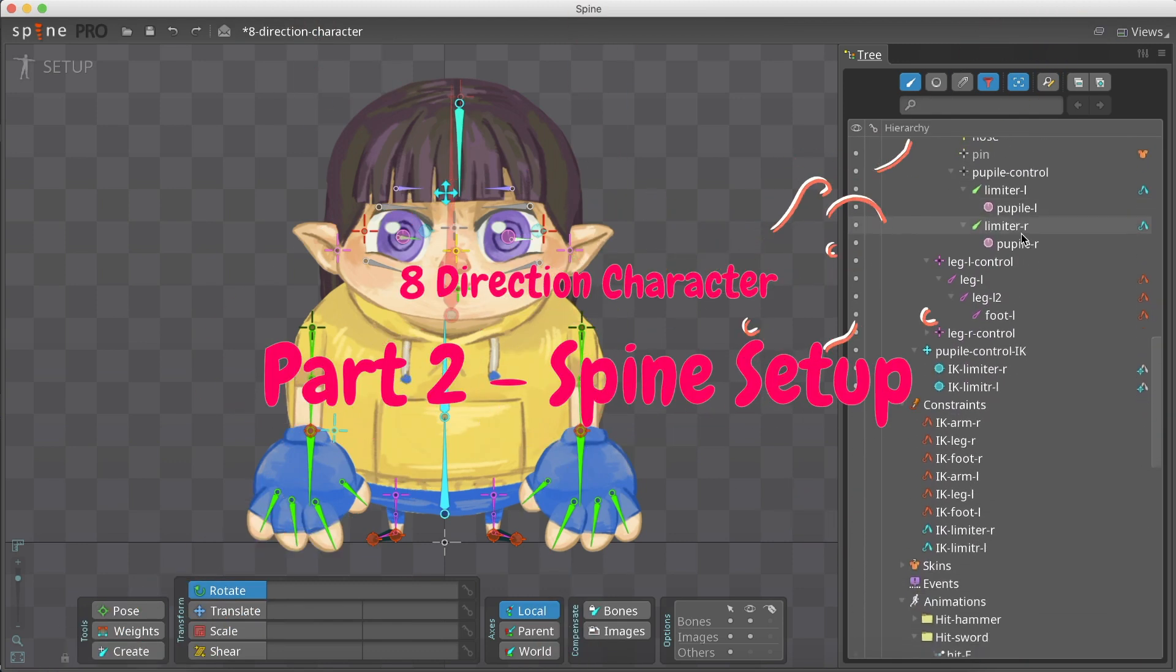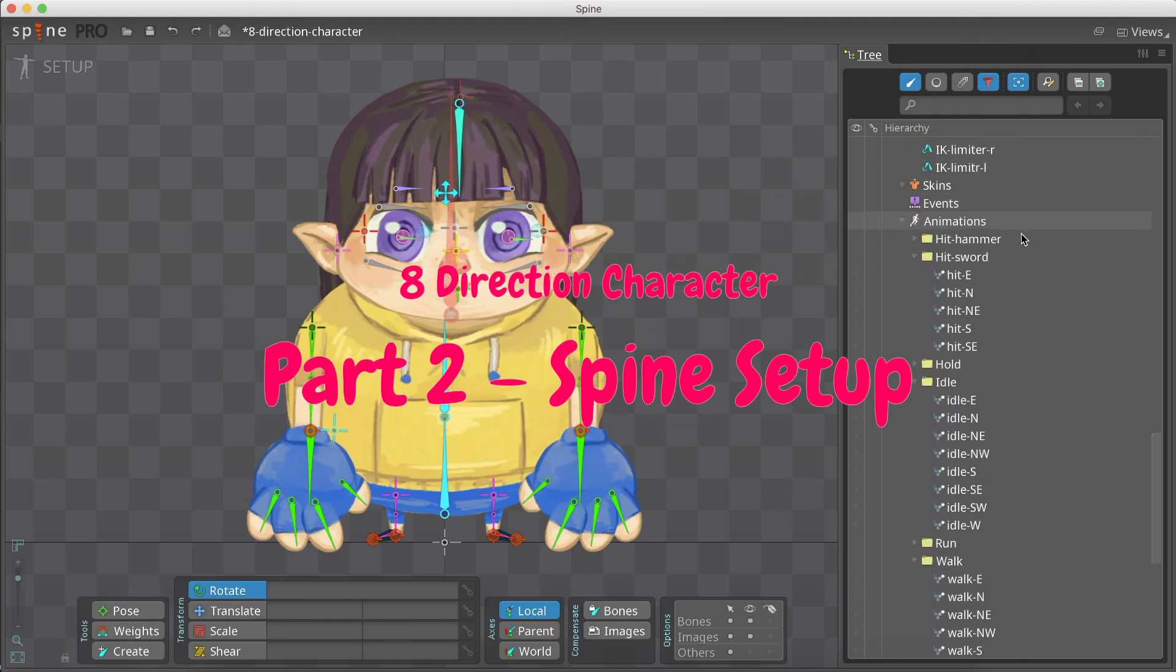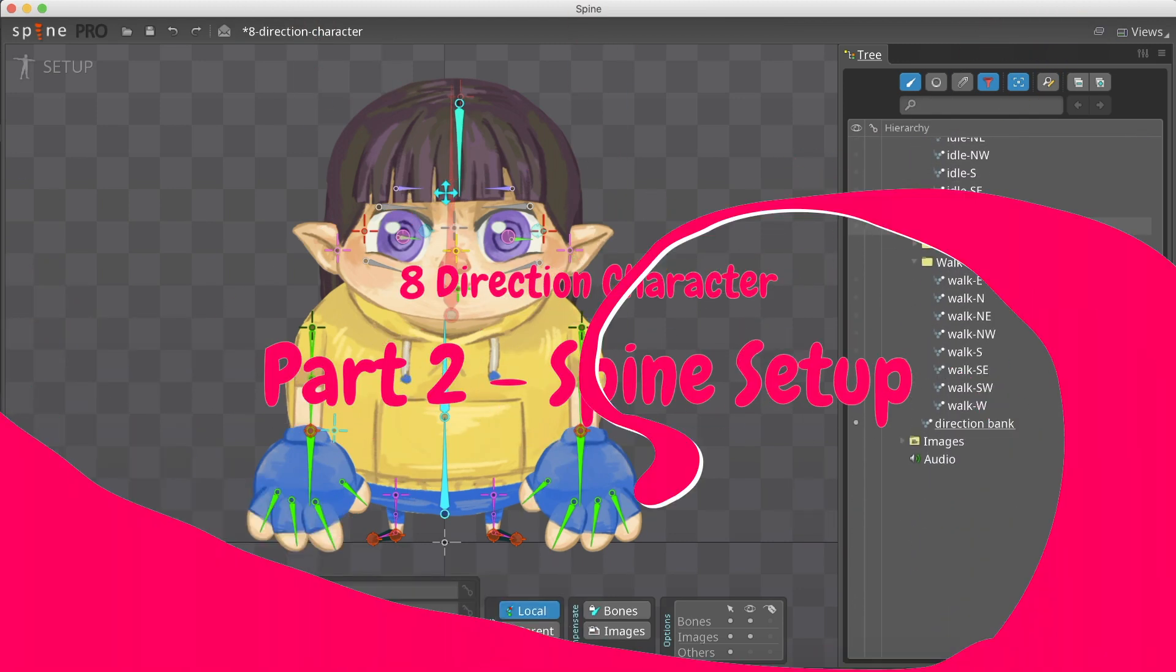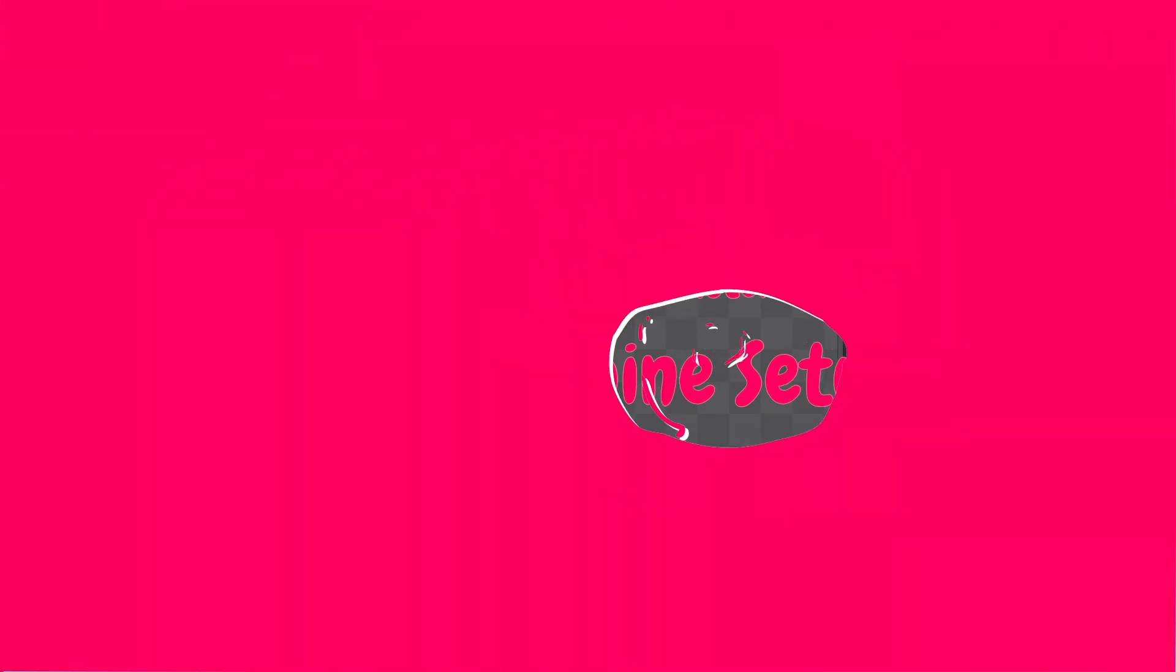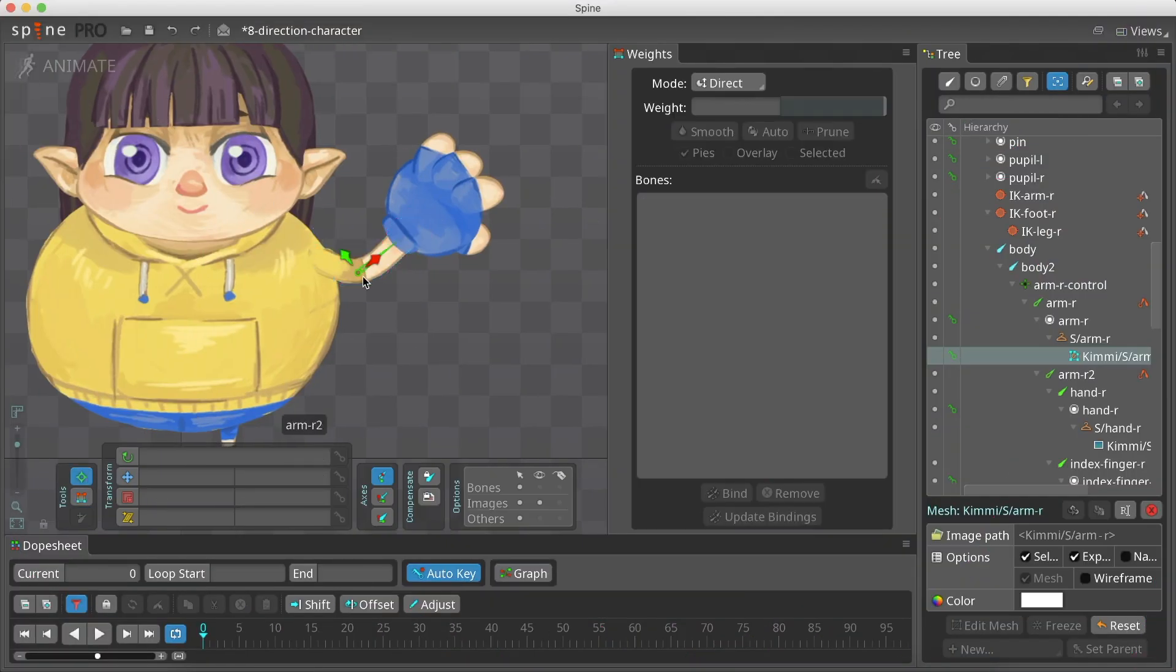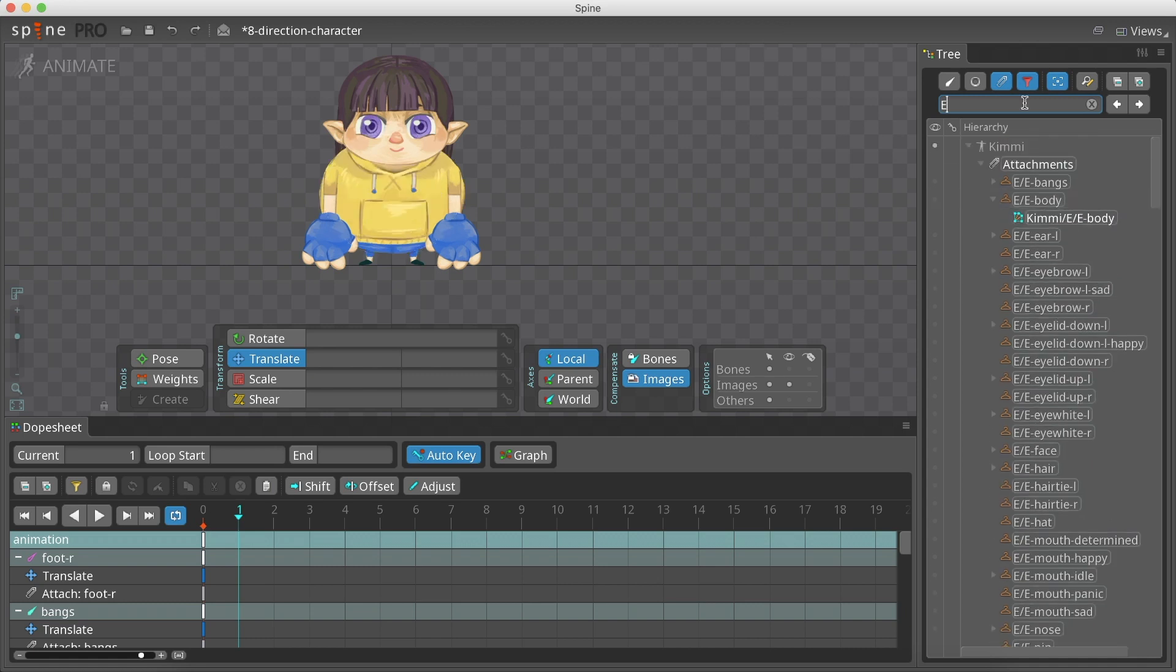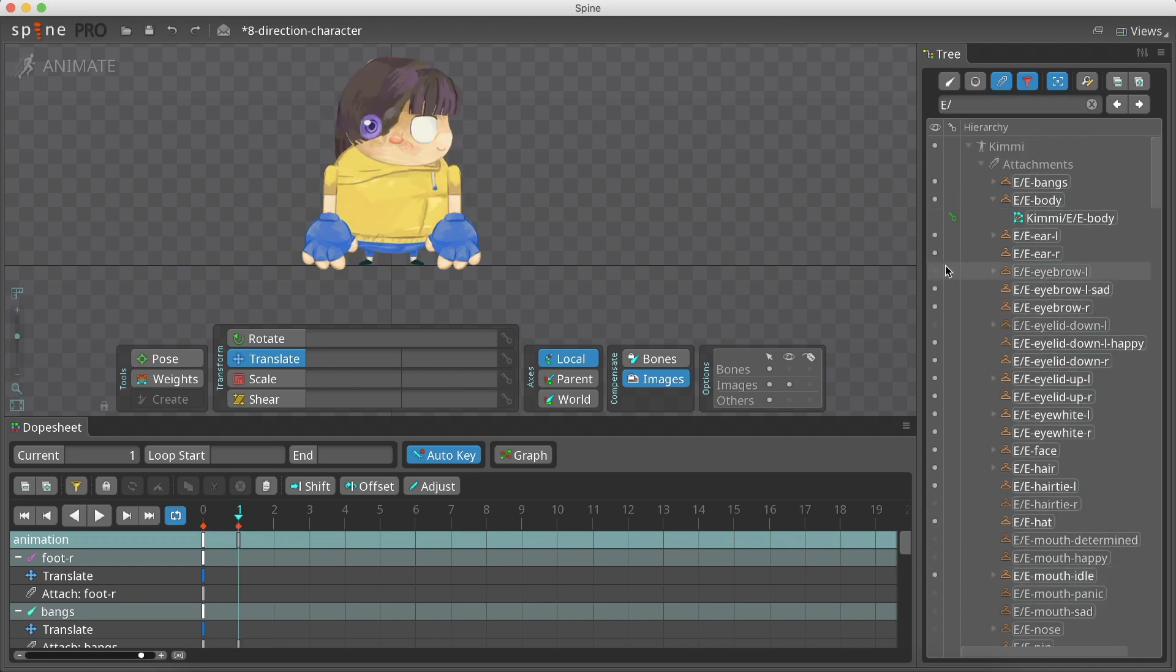Hey guys, it's Danielle. In this part, we will be rigging our character in Spine, add meshes to create squishy movement, and organize all the different directions to simplify our work.